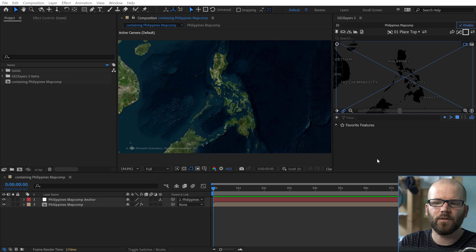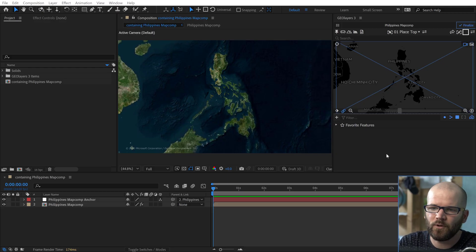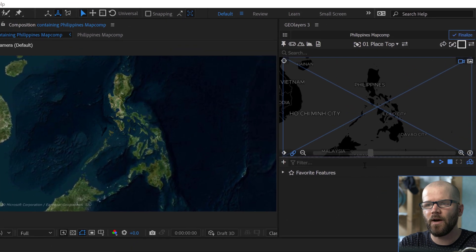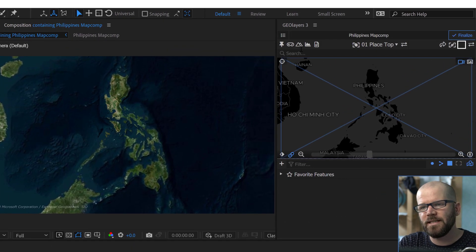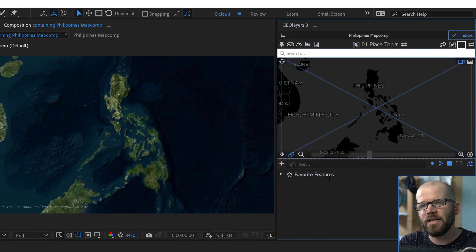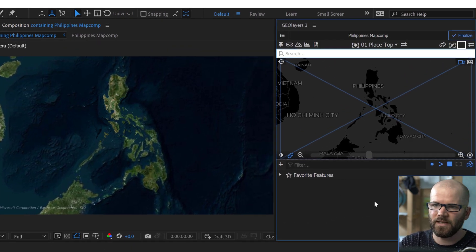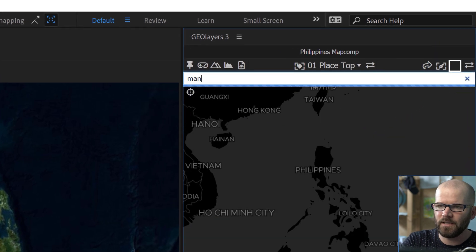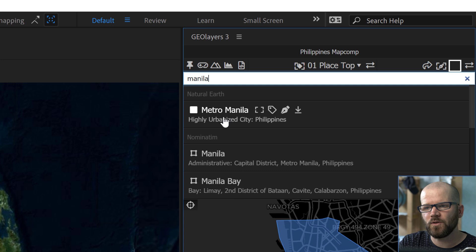I'm going to jump into After Effects here and show you the best way to go about this. So I already have a GeoLayers 3 project set up inside of Adobe After Effects here. We're over the Philippines. Now I imagine what he did based on his screenshot was he came in here to the search, this keyword search bar and did a keyword search for the city of Manila.